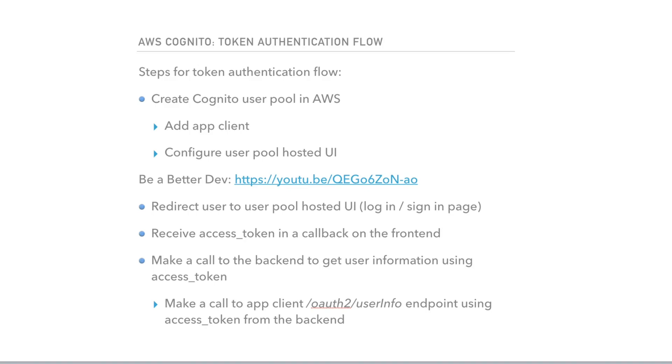I'm not going to go into details on how to do it, but there is a good video in a Be a Better Dev YouTube channel that can walk you through that, and the link will be in the description. The next step will be to redirect user to user pool hosted UI, which will be essentially login or sign-in page. Then we're going to receive access token in a callback on the frontend.